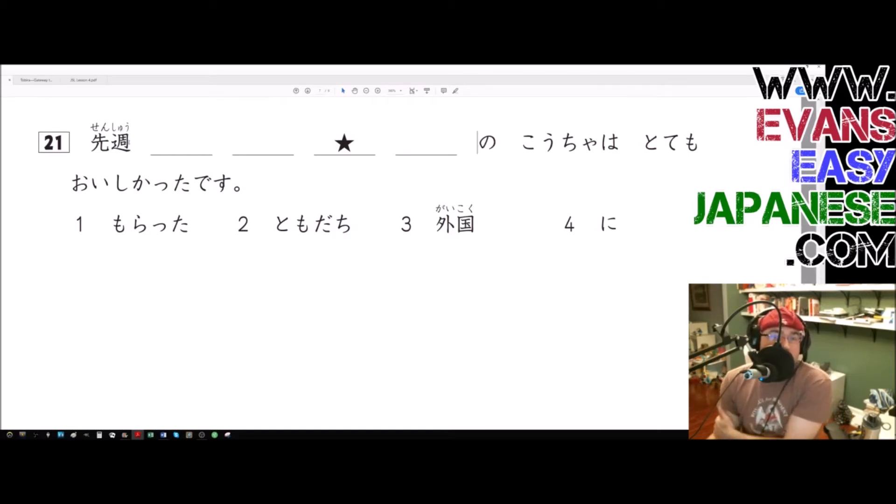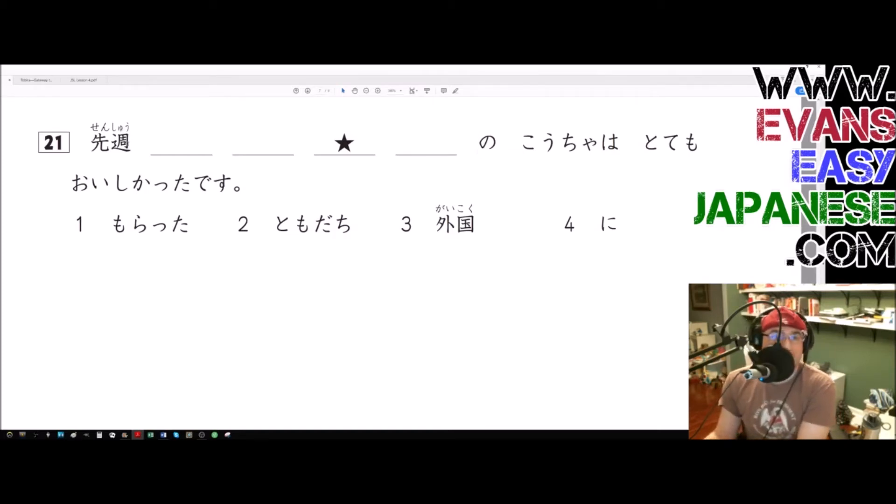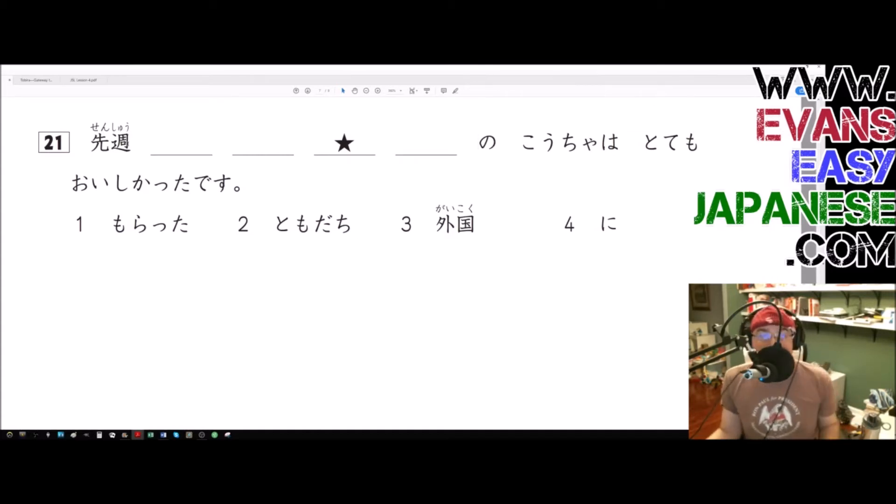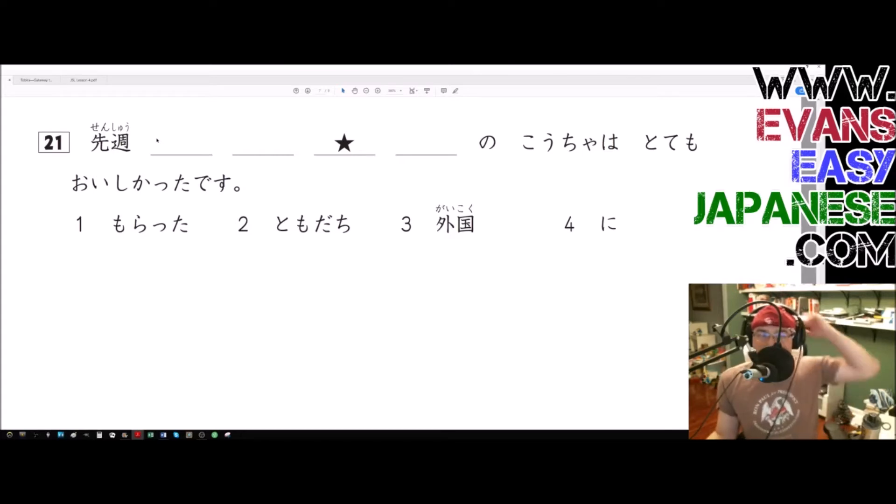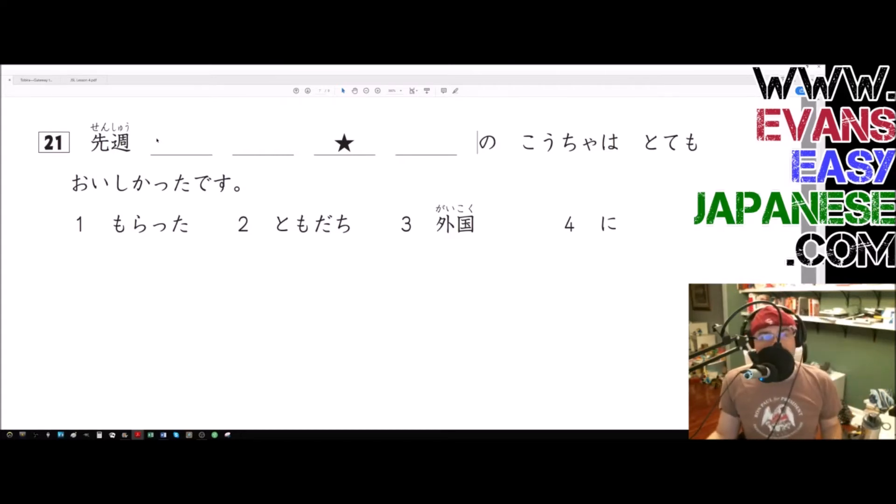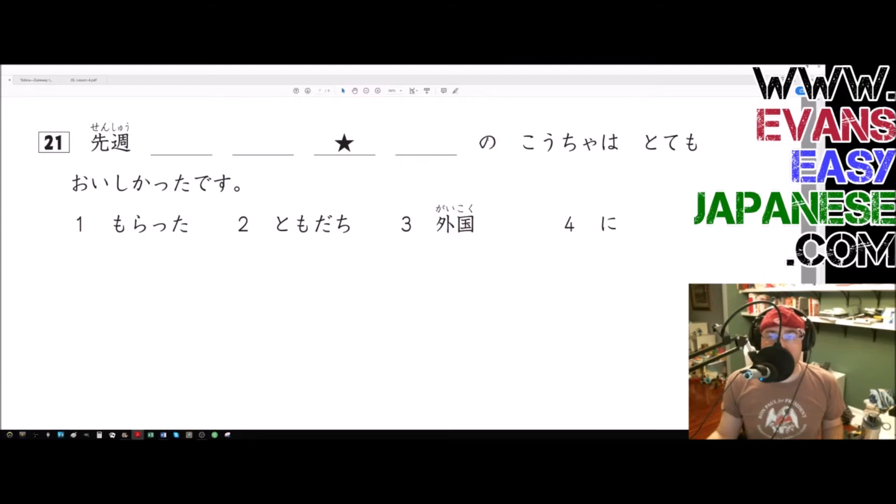Senshu being the first word doesn't give us much of a hint because honestly time doesn't really factor that much into grammatical structure or word order. However, we do end with no, we do end with no which suggests...